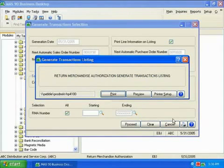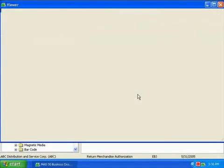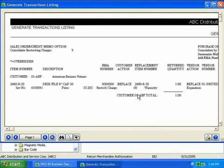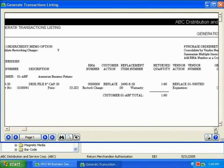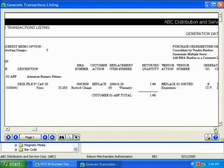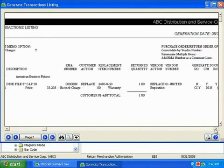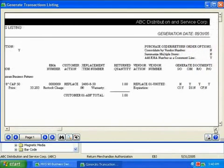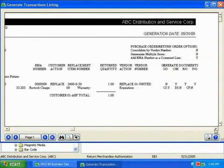As you can see, the MAS 90 and MAS 200 Return Merchandise Authorization is a powerful tool that streamlines return processing, helping your company maintain a competitive advantage by providing exceptional customer service.